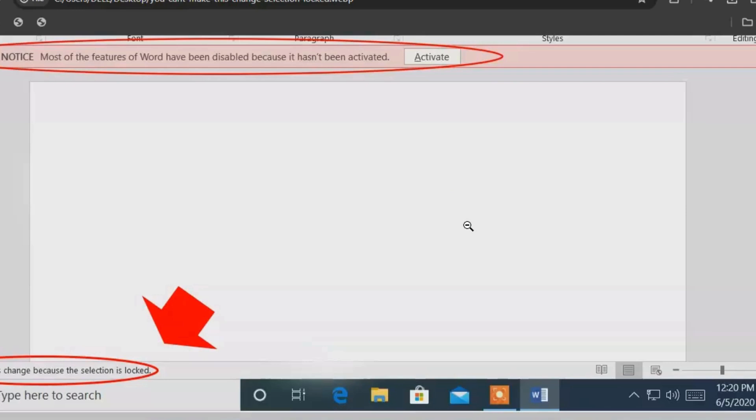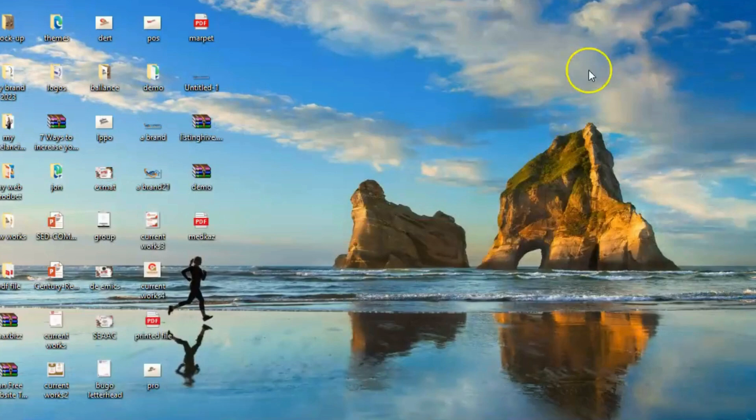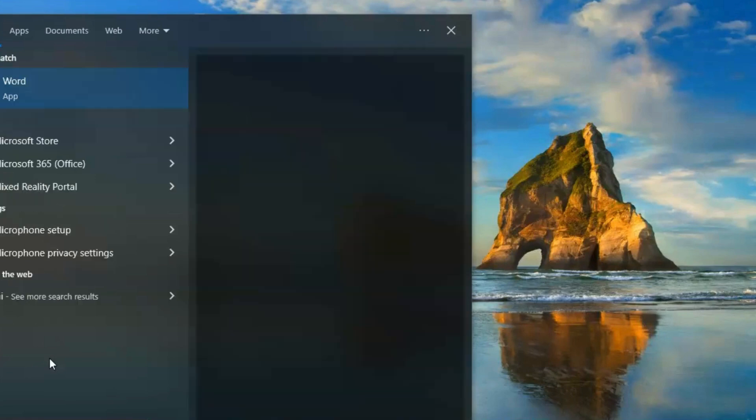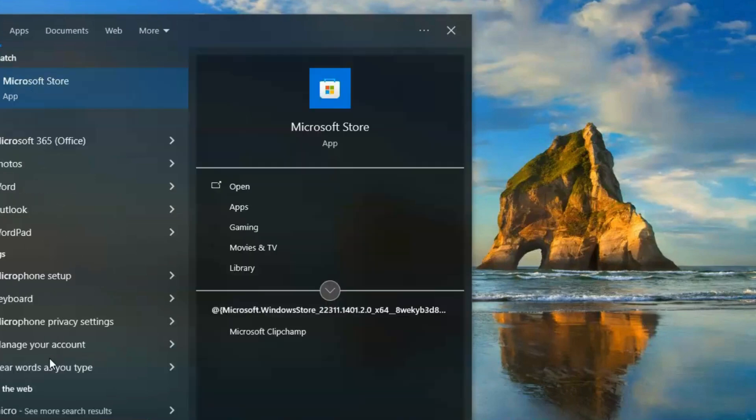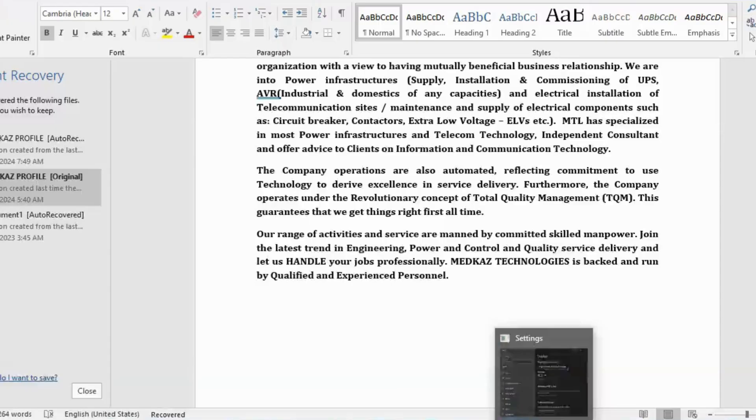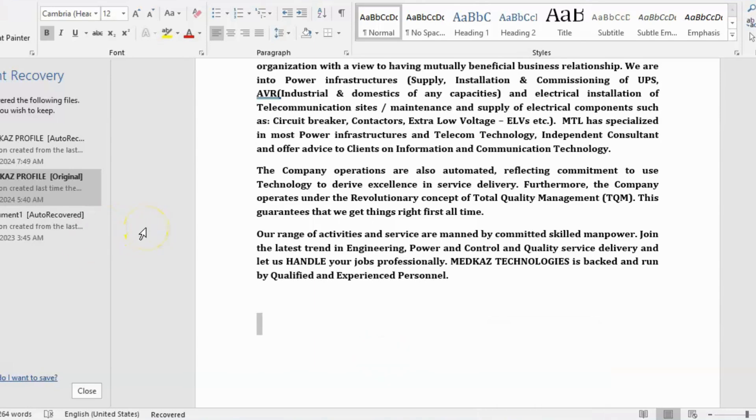Let me show you the simple steps on how you can solve this in not less than a minute. Let's get started. Go to your Microsoft Word. Search on your search bar for Microsoft. You can see it here, click on it. Here is your Microsoft Word.